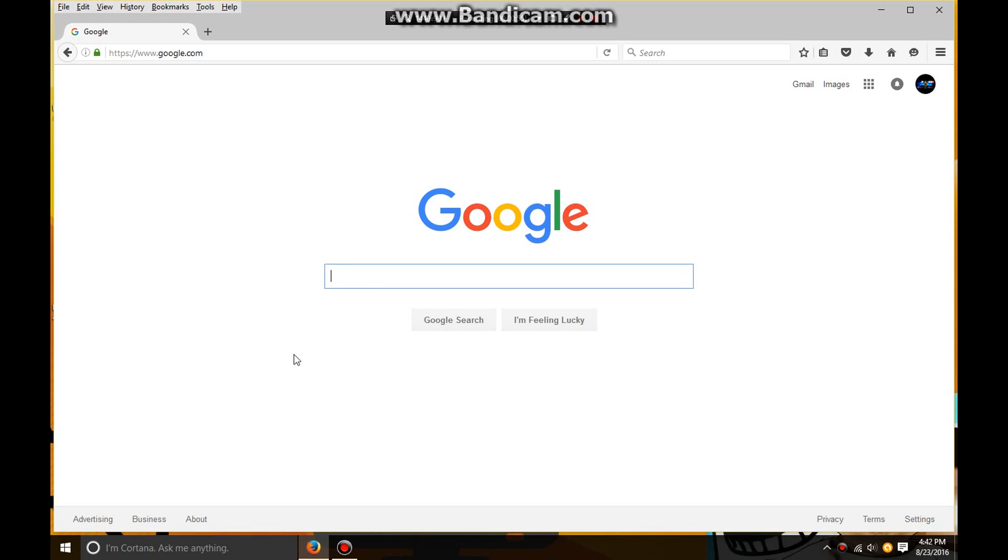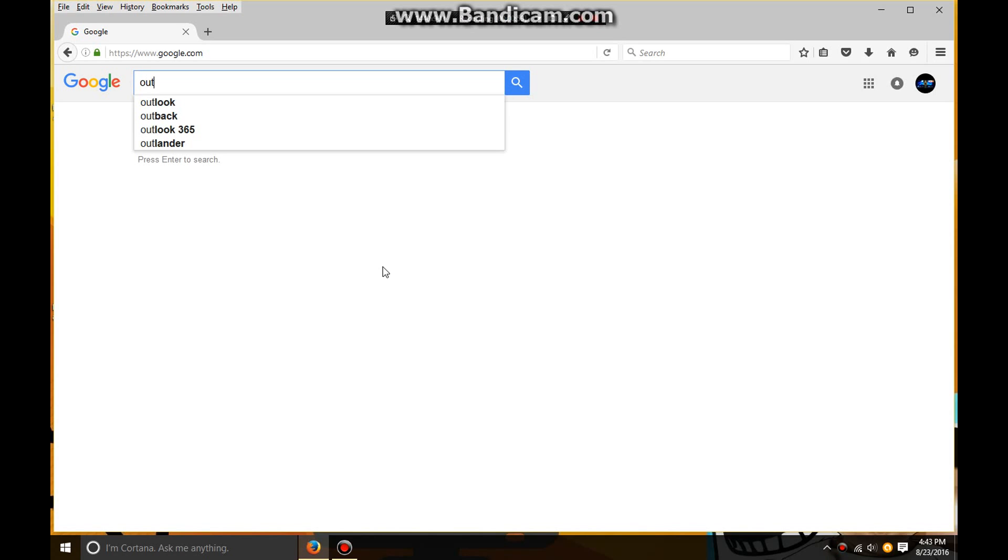First, you just want to go to outlook.com. Just type outlook and then search it.